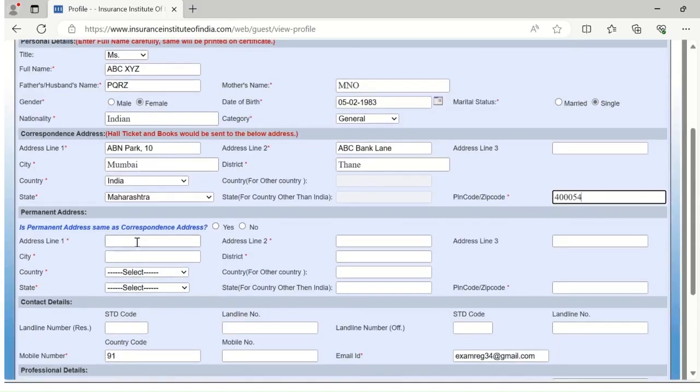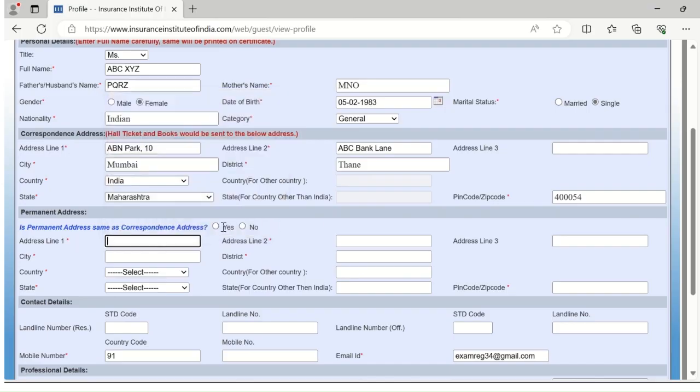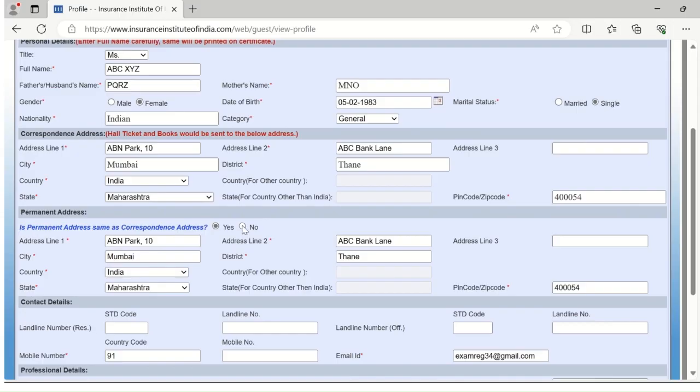Now go to the next tab, permanent address. If your permanent address is same as correspondence address, please click on yes. If it is not, then please select no.